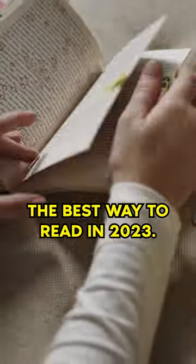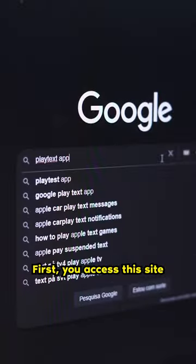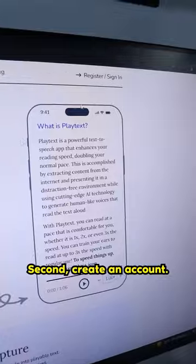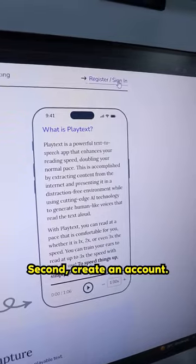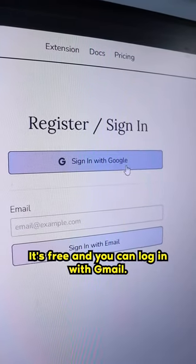The best way to read in 2023. First, you access this site called Playtext. Second, create an account. It's free and you can log in with Gmail.